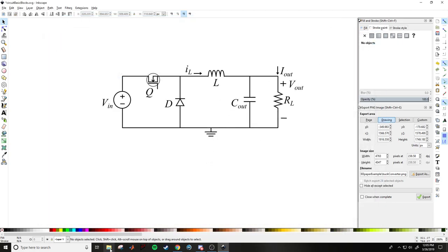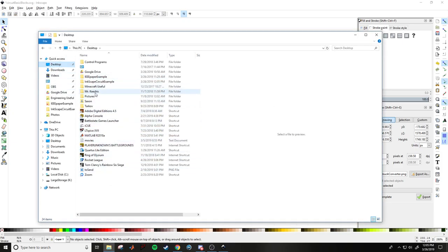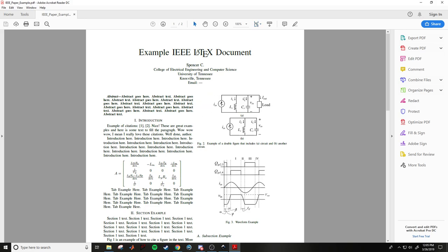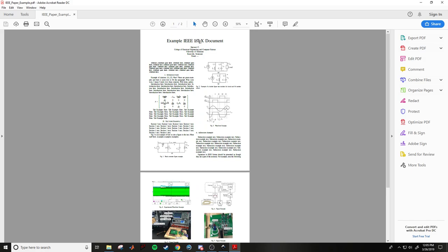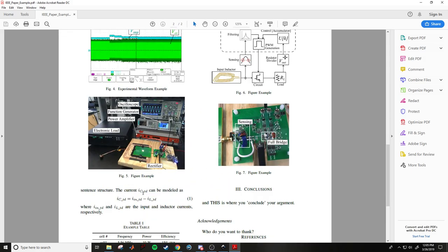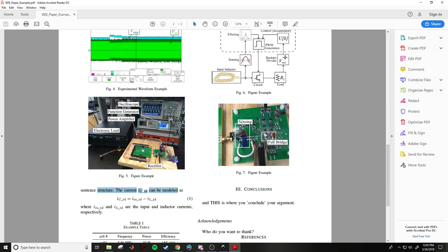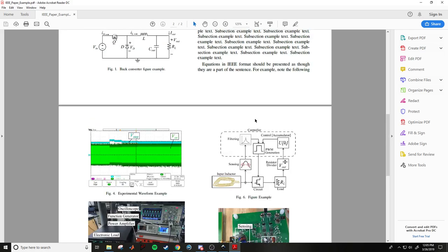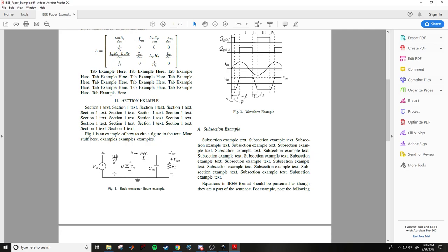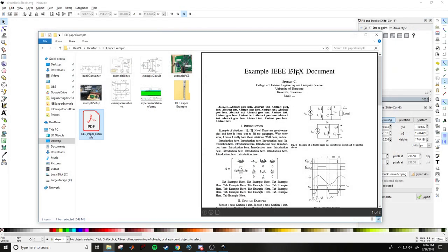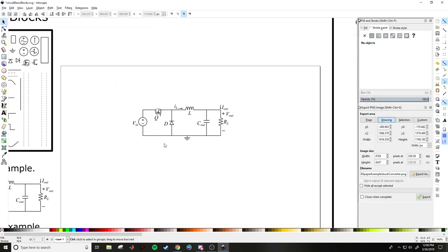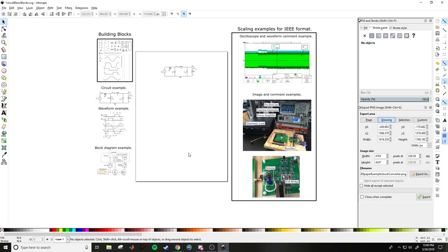Here's what it looks like in an actual IEEE paper. The whole idea of the scaling is that the text in your circuit image should be roughly the same size as the text in the document — it matches pretty well and looks professionally done. That's the tutorial. There's a download link to the starter file in the description — let me know if you have questions in the comments. Thanks for watching.